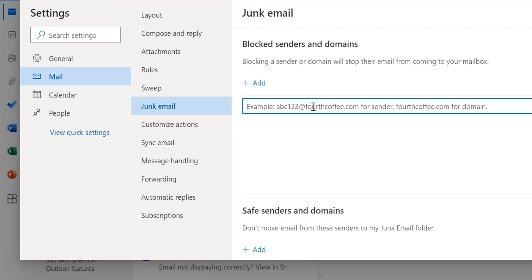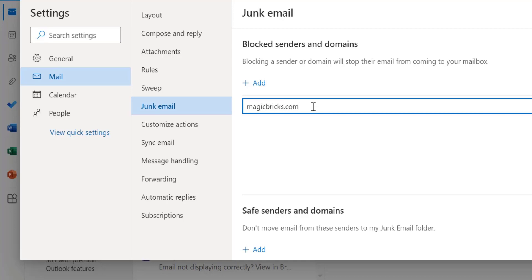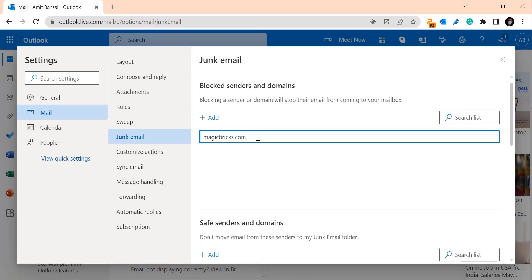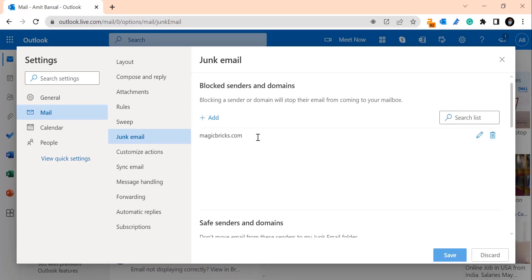Now you have to type the domain name that we already used in Outlook application. I type magicbricks.com and simply hit enter and click save.